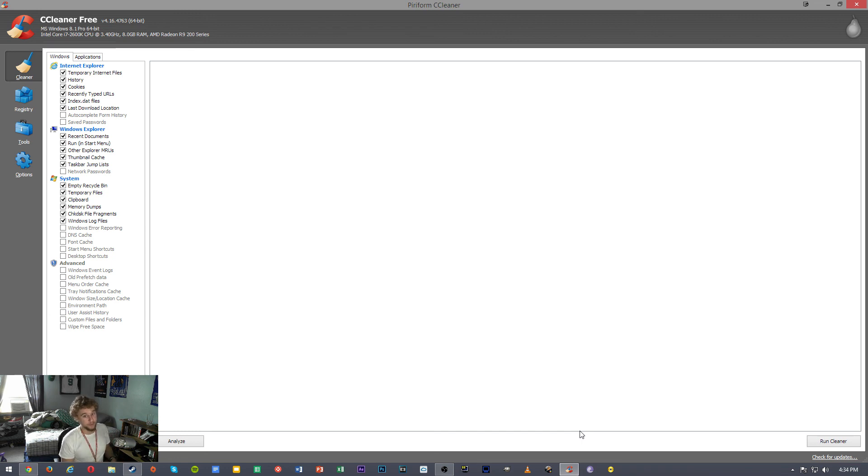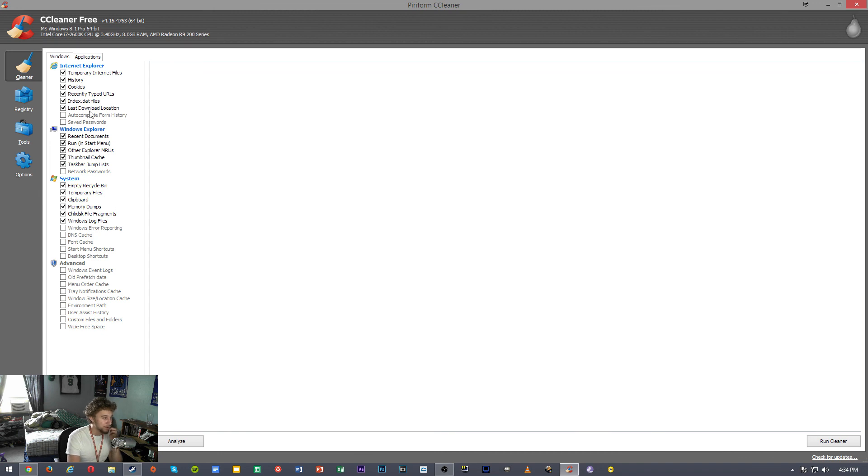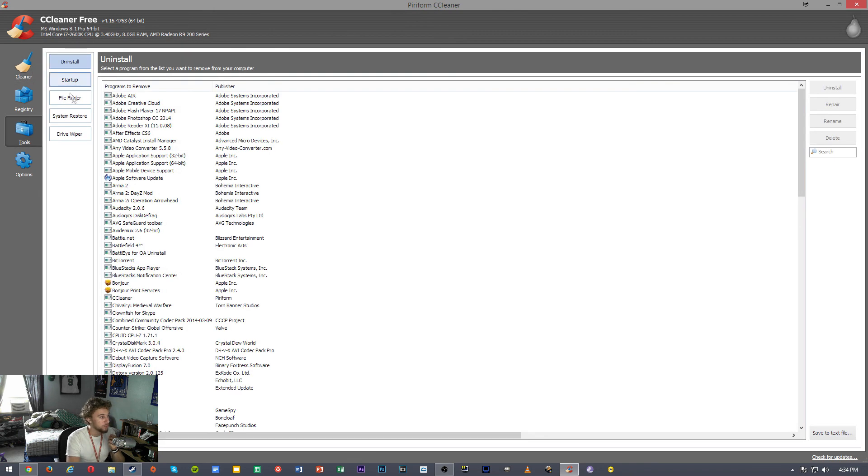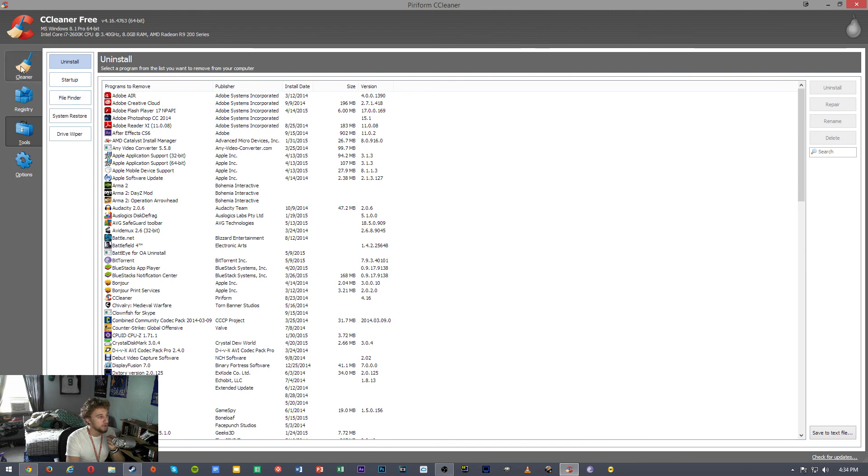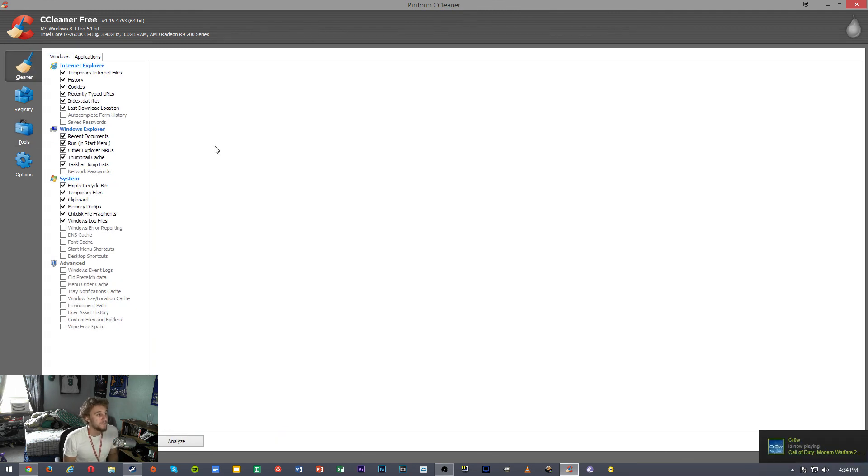So I can run one through and run the other one through, make sure everything is good. This is basically the same thing. You can go through the registry, you can do cleaner, there's some other tools, system restore, wipers. This program works really well.